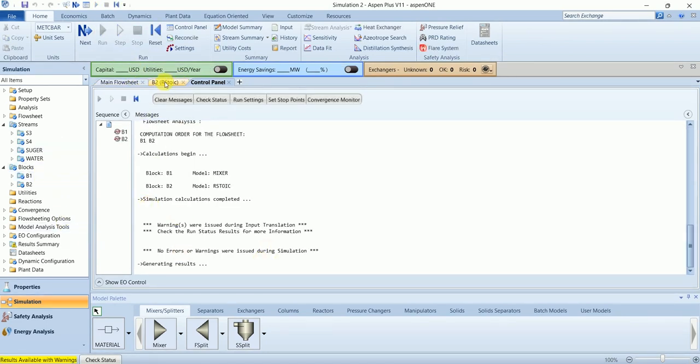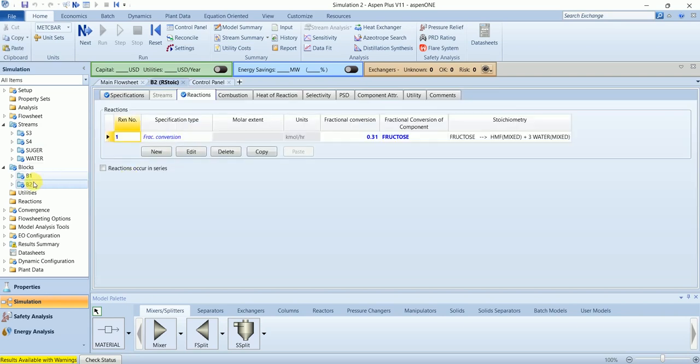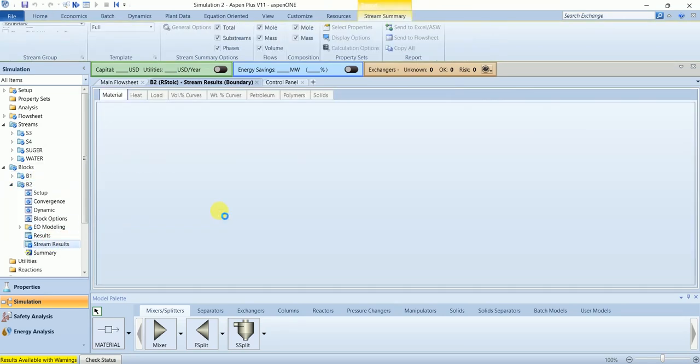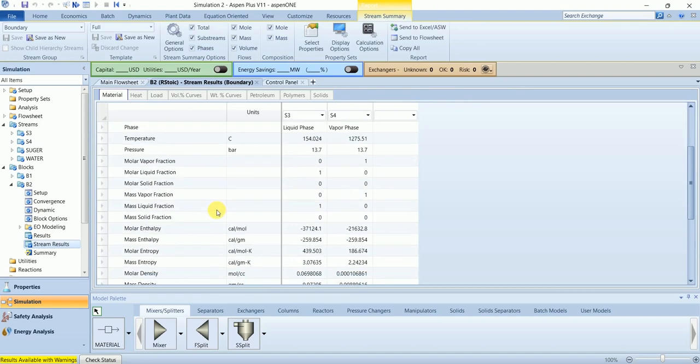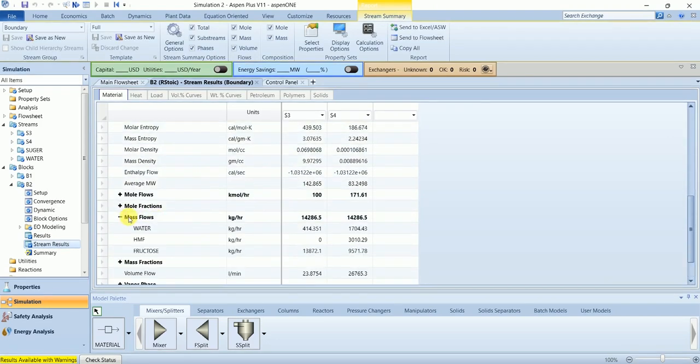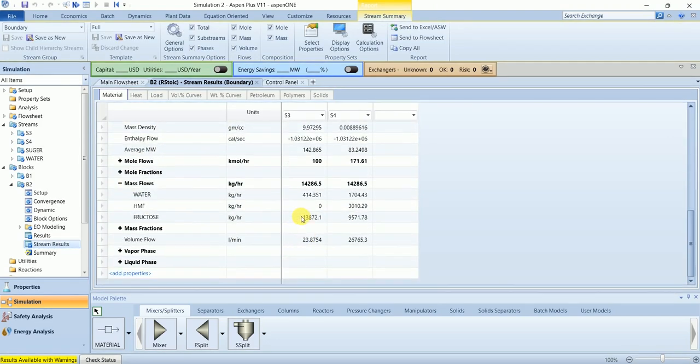Now this time we have generated our results. Let's check the conversion in the stream results. And you can see that we have zero HMF at the start but we are getting HMF in the discharge stream.